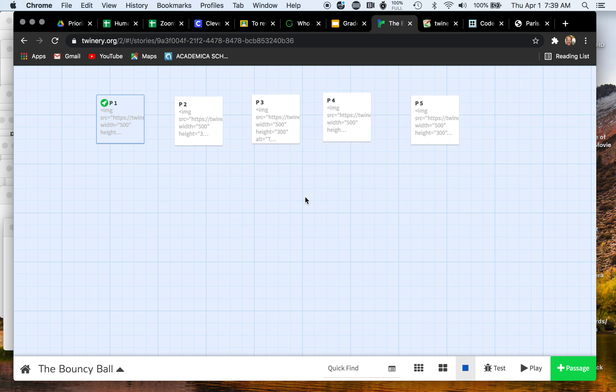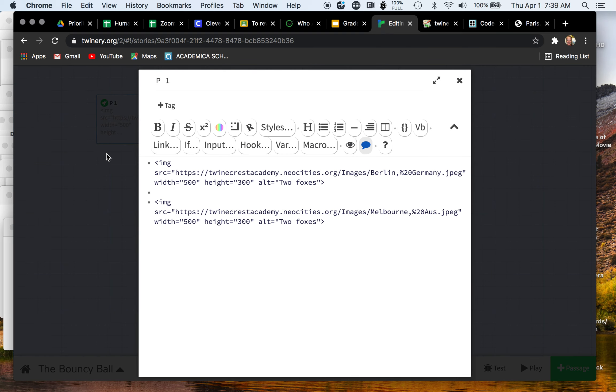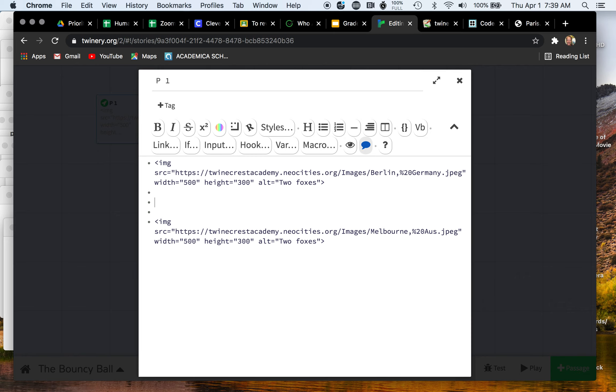Next steps, you're going to add some text to your Twine. The way you do this is you go to your passage, hit that edit pencil, and what you're going to do is type the name of the city underneath your image.